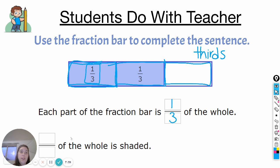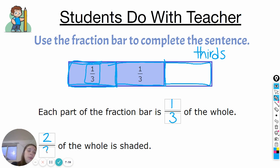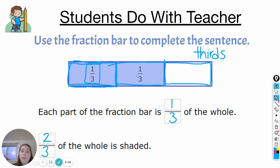So this is where it's a little different than the last two examples because two of the pieces are shaded or colored in. So that means we write two on the top for the numerator. Two of the pieces are shaded out of three pieces altogether. Remember that the bottom number is always how many pieces there are total. So there are three pieces total, two of them are shaded — that means two-thirds of the whole is shaded.